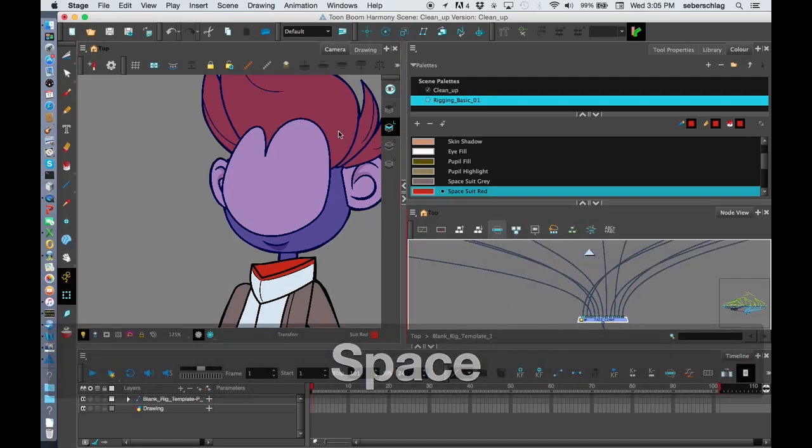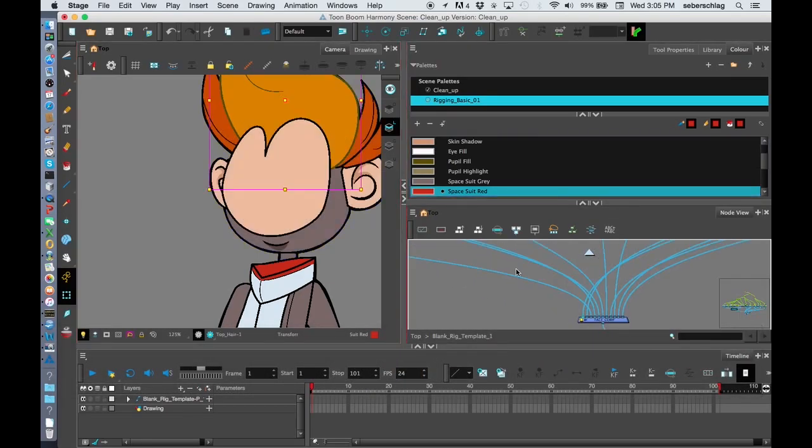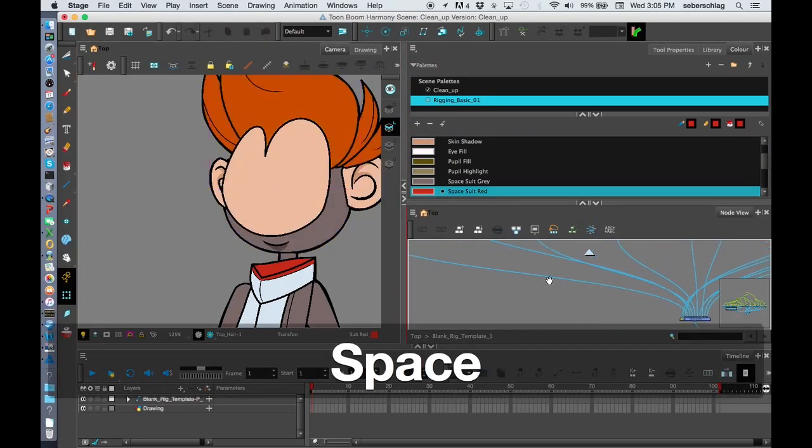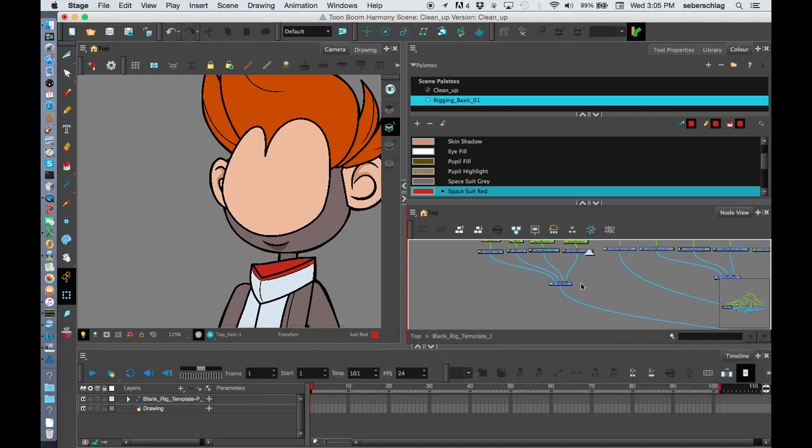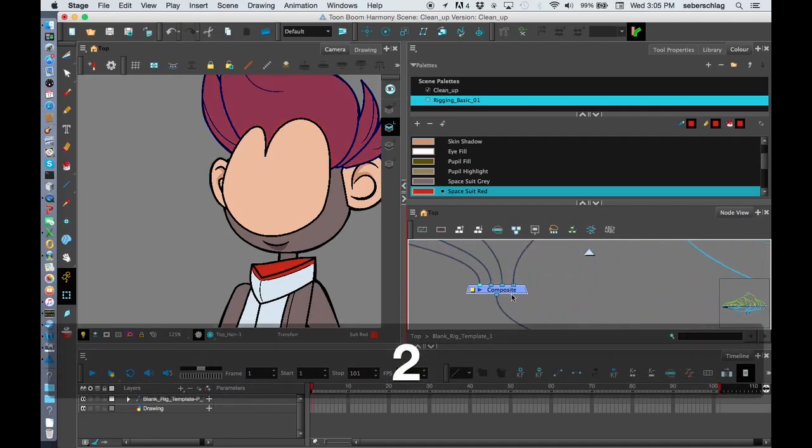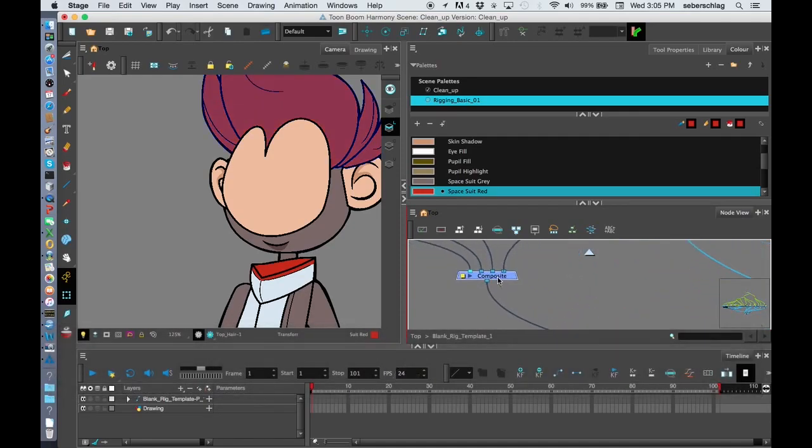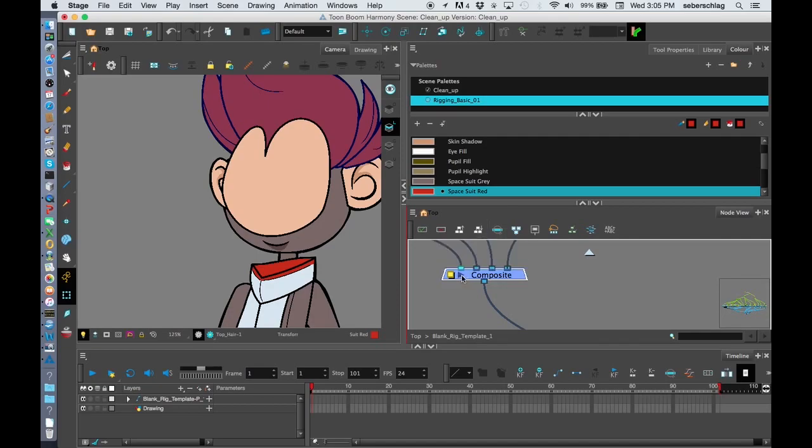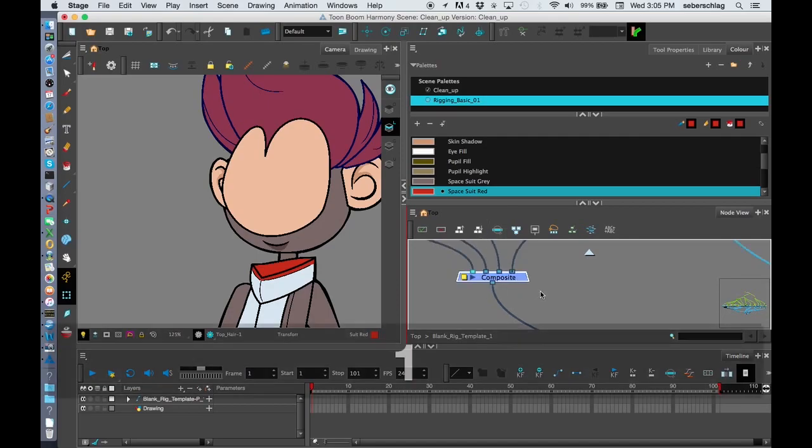Let's say I wanted to move all of these hair levels back. I can see the hair composite right there. If you're ever wondering what is attached to a composite, you can always open up the thumbnail and that shows me the hair.